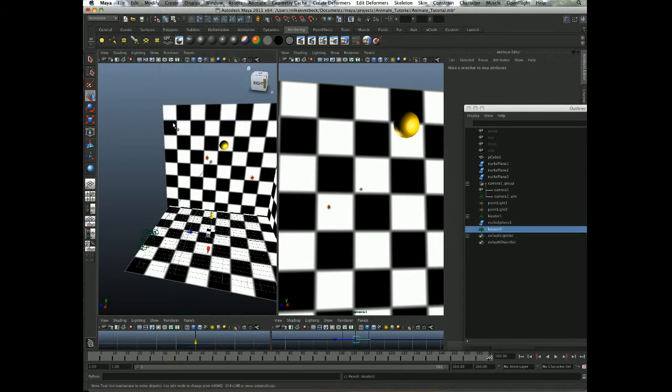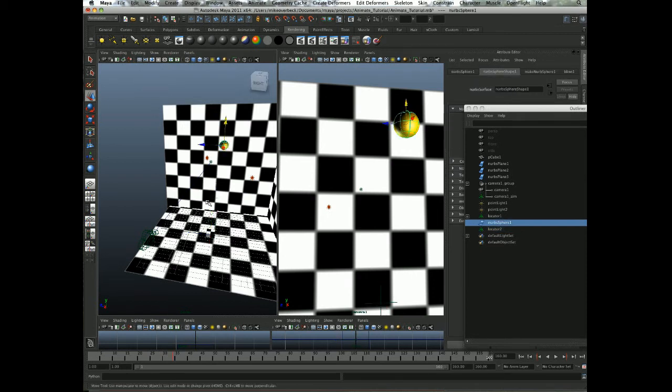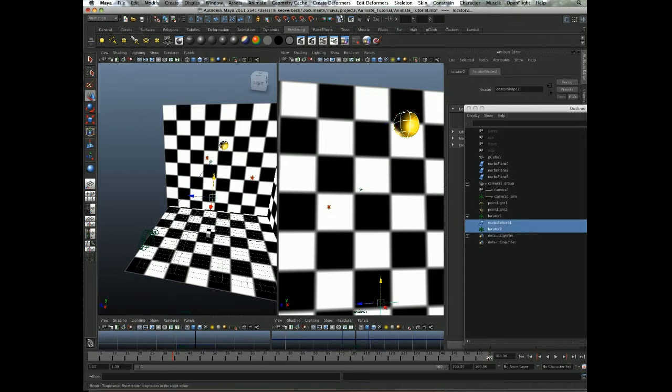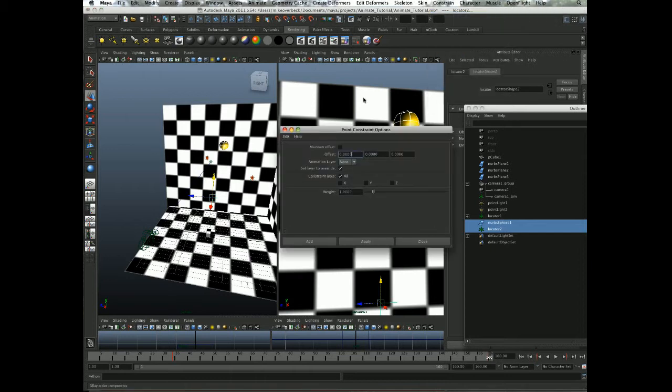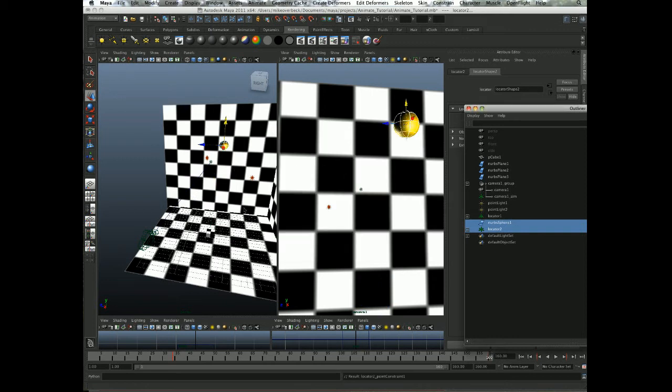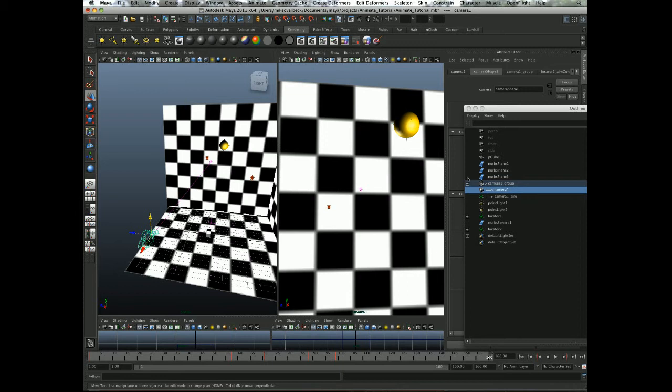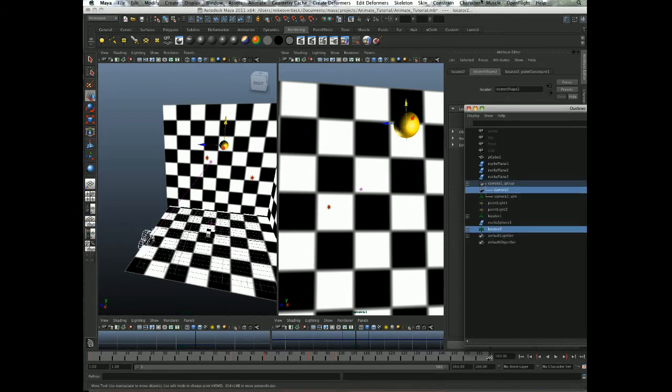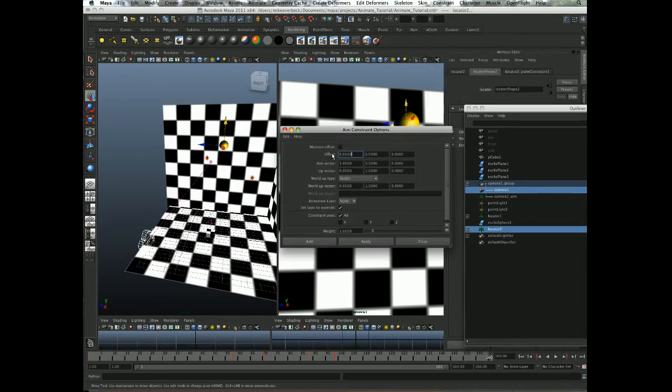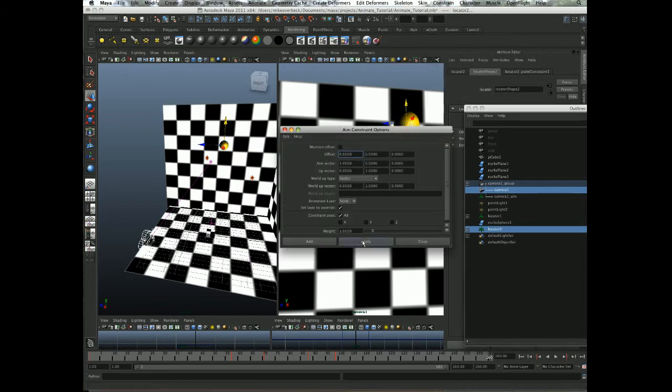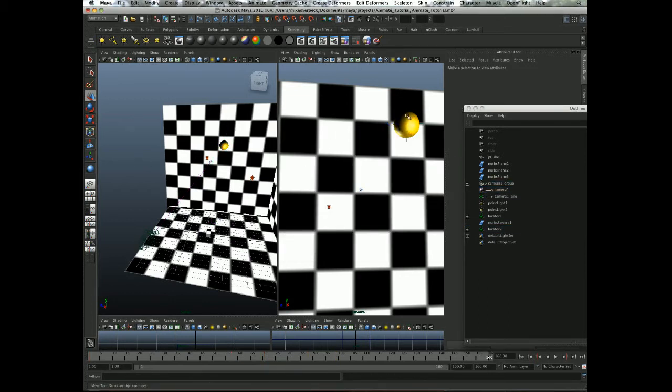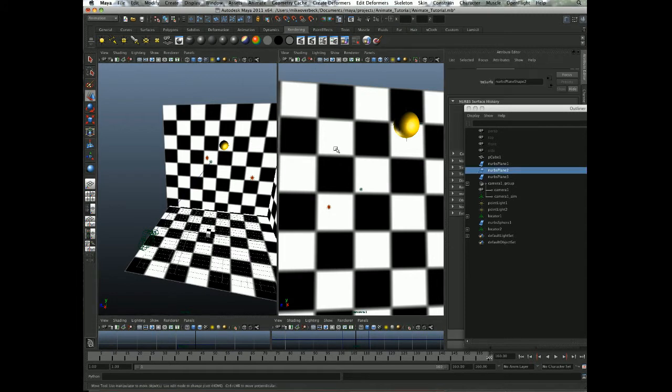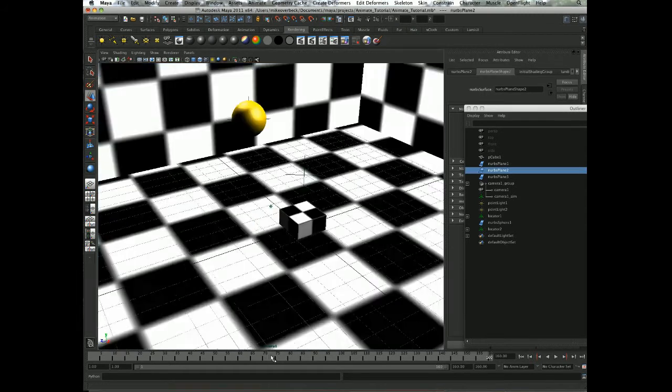First, I'm going to create a little locator. Then I'm going to select the sphere and then select our little locator in the outliner and make a point constraint. Make sure maintain offset is not checked so it goes right in there. Then to make sure it stays pointed to the camera, I'll select the camera, then the locator, and do an aim constraint with maintain offset off.